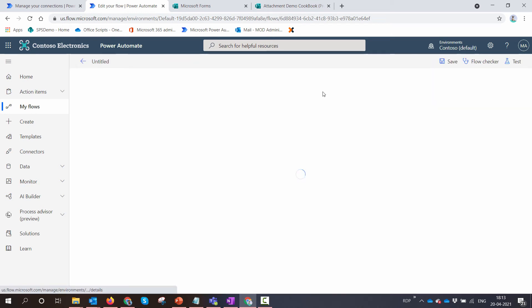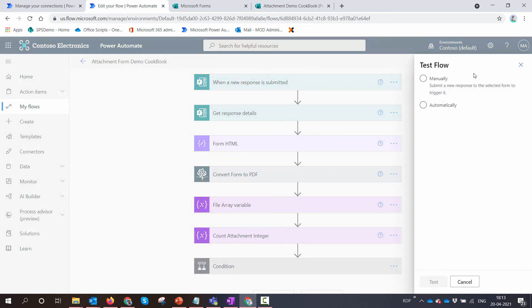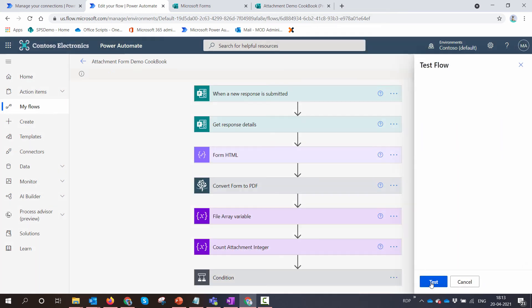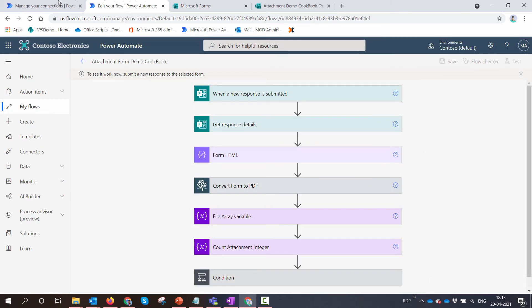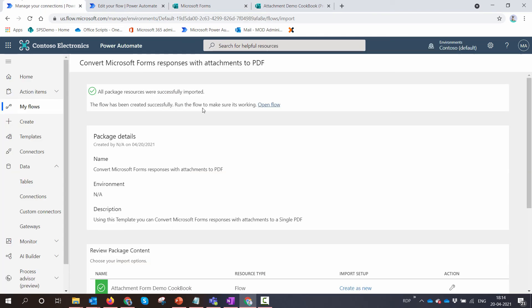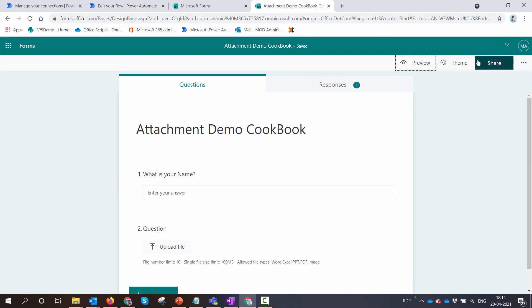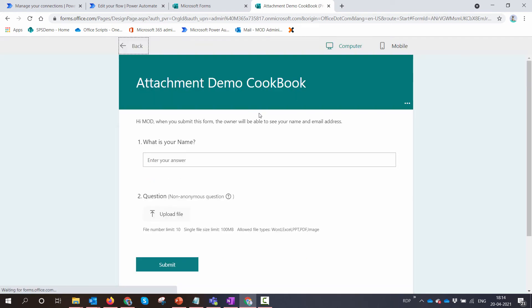Click on manual. I'll go back to my Attachment Demo Cookbook form. I'll click on preview, enter a name, upload a few attachments, and click on submit.